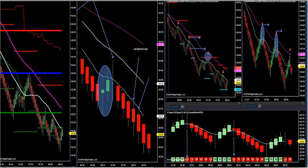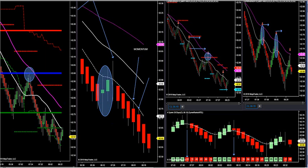Old support becomes new resistance; old resistance becomes new support. When the Fibonacci arrows fired, it gave me a stacked or confluence area at my control point. The blue line takes all the volume from hedge funds, prop firms, retail traders, amateur traders, professional traders, and banks and puts a big blue line on our chart — that's where the most volume is traded. The red line and green line — high value and low value — are derived from that blue line.